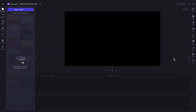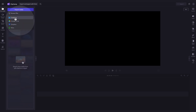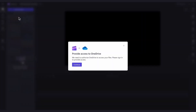Next, to import your photos or videos with OneDrive, navigate over to the import media button and then click the drop down arrow. Now select the OneDrive button and a pop-up window will then appear. You'll need to authorize Clipchamp to access your OneDrive files and then click continue to proceed.